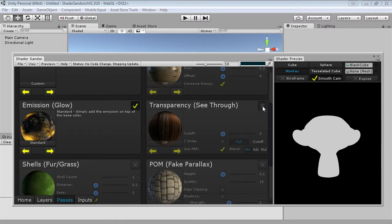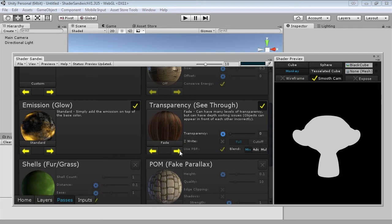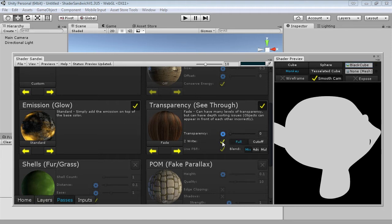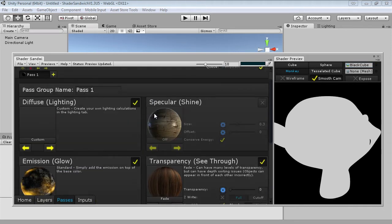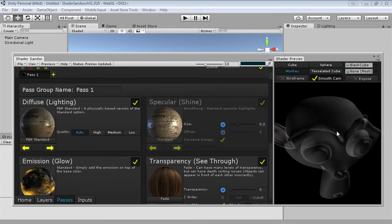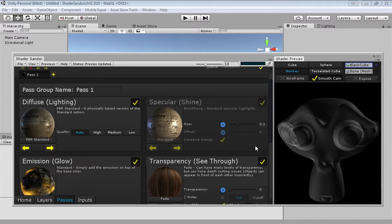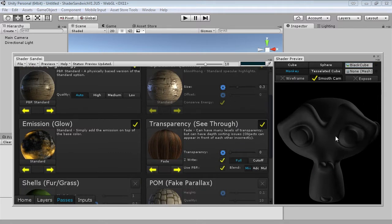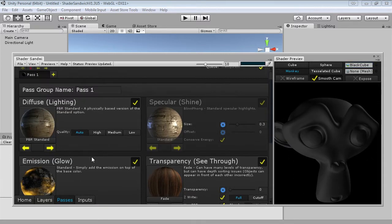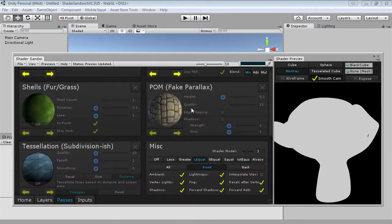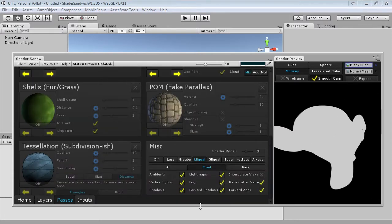I'm also going to turn on transparency and set it to fade blend mode, which allows us to get that nice semi-transparent center. I'll also enable z-write full. If I turn lighting back on you can see how in transparency mode it has this weird clipping and intersection because z-writing isn't working properly. Turning on z-write is slightly more expensive shader-wise but looks a lot better. So I'll turn lighting back off and turn off specular. Down in the misc section I'm going to disable ambient, vertex lights, shadows, light maps, and forward add.